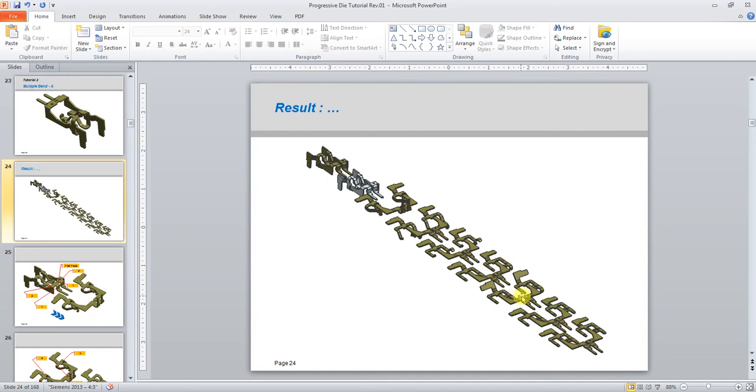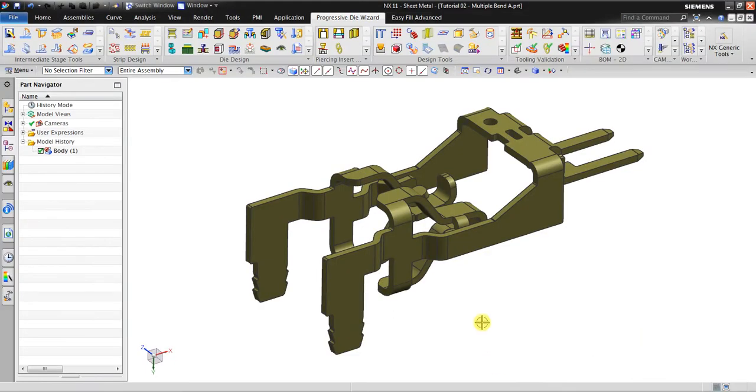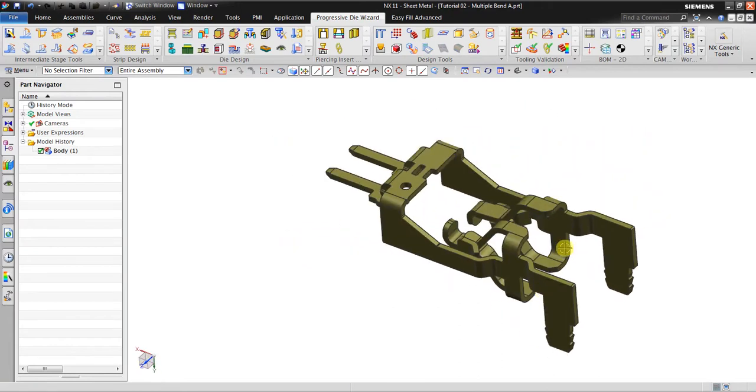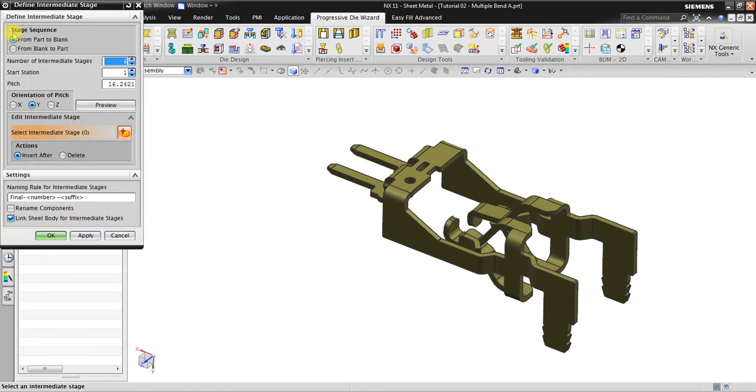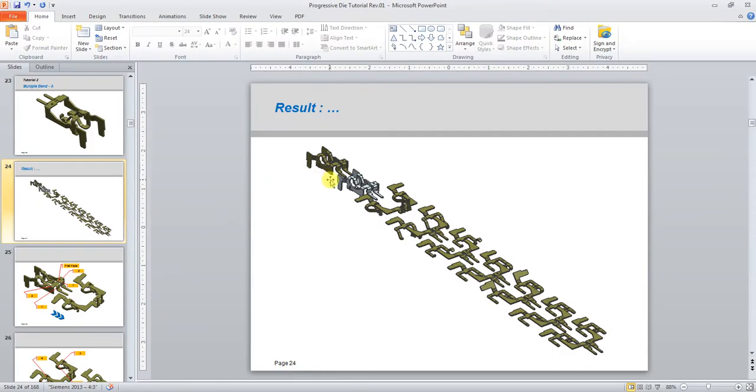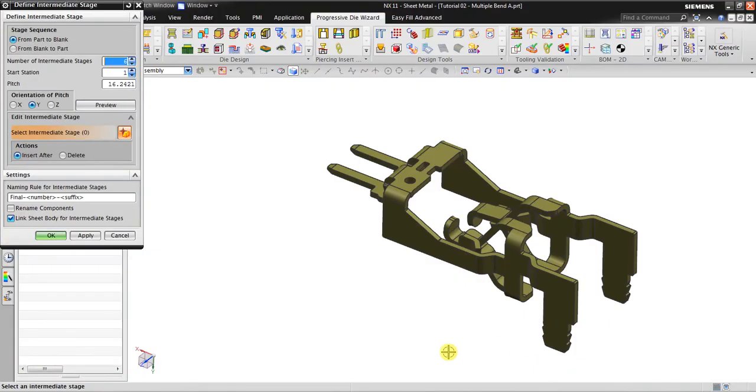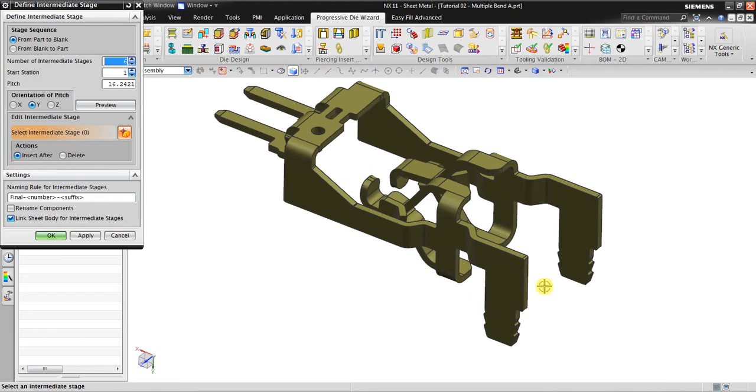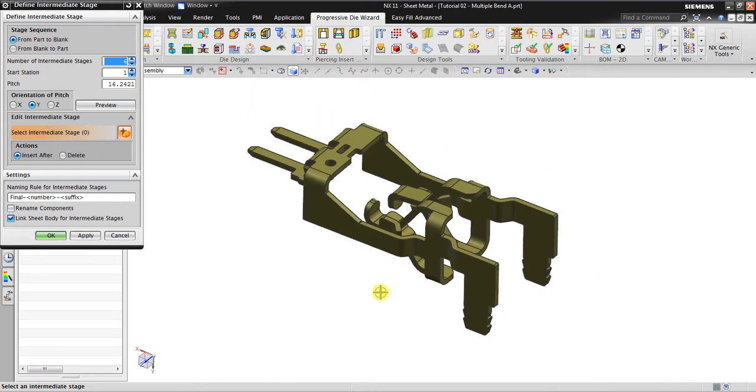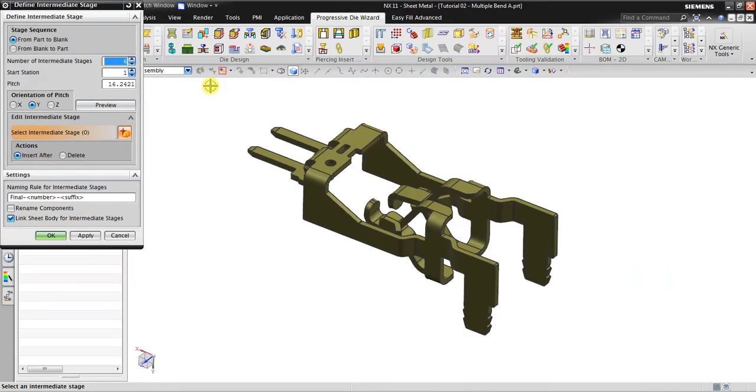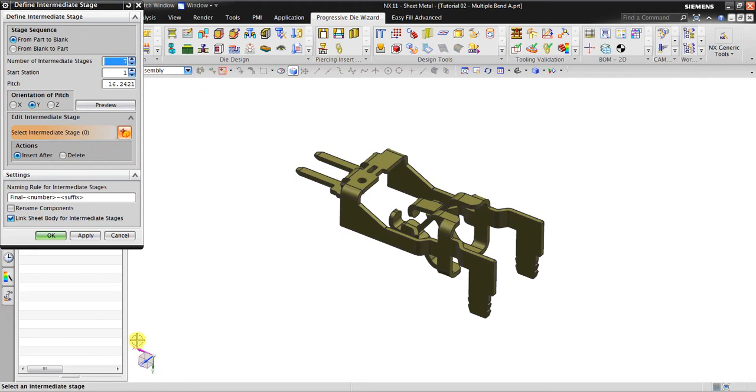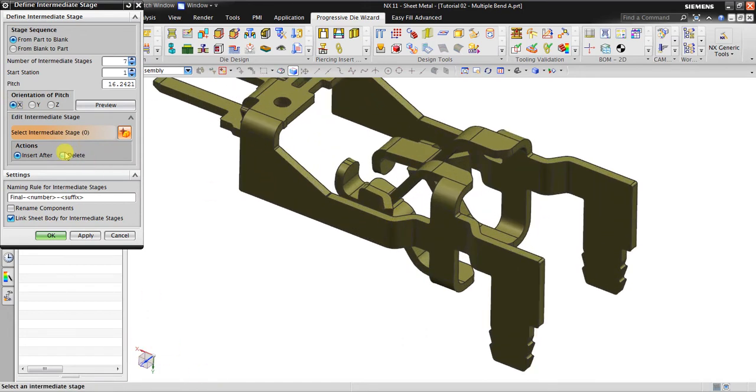Now in order to make that, first thing you have to do is define intermediate stages from blank to part, or part to blank. I would prefer from this one, from part to blank. It means that you're going reverse - you get the actual finished part and you go reverse until it all becomes flat, because the raw material for progressive die is made from sheet metal, which means it's flat. So I will make how many steps in here: one, two, three, four, five, six, seven. Seven steps, that's seven stations. The orientation is going to X direction.